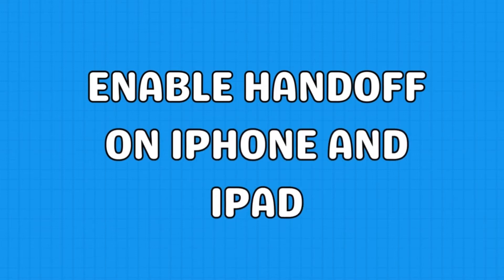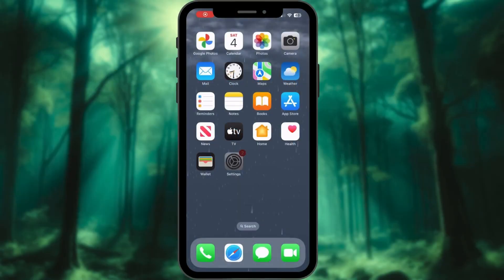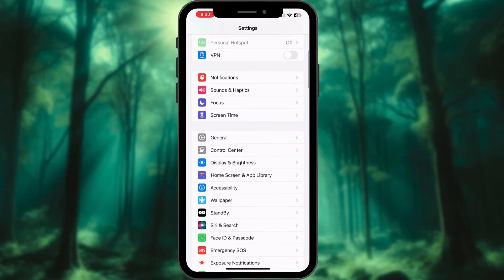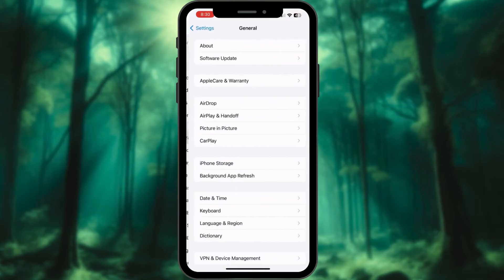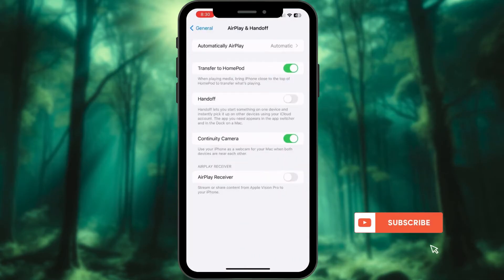Let's enable Handoff on iPhone. Go to the Settings app on your iPhone and iPad. Choose the General option. Access AirPlay and Handoff and turn on Handoff.